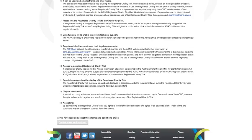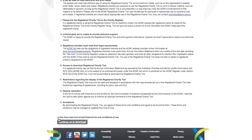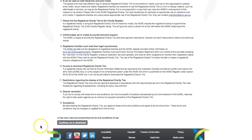Once you have read and understood the Terms and Conditions, accept them by ticking the box here. You can then continue on to download the Registered Charity Tick.